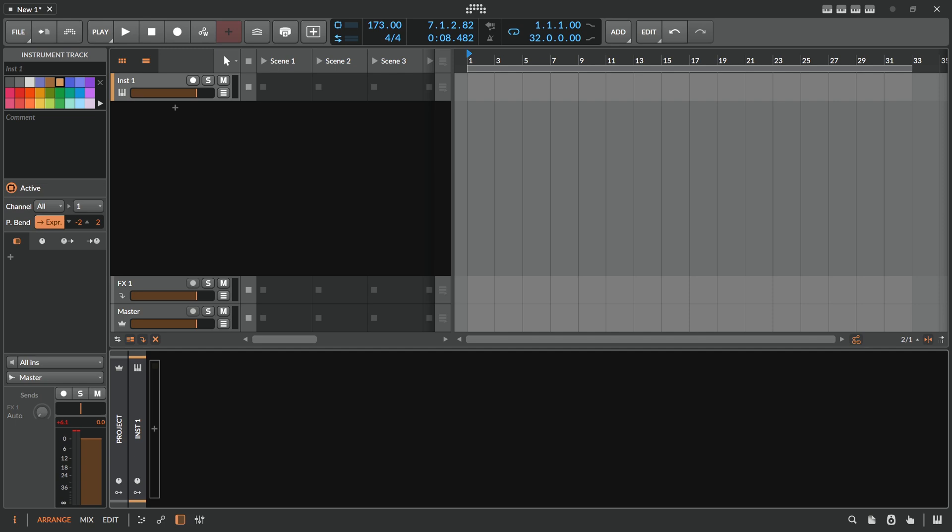Hey folks, welcome back to another video. I want to show you something I did recently in Bitwig Studio — I had a lot of fun with it, so I want to share it with you.